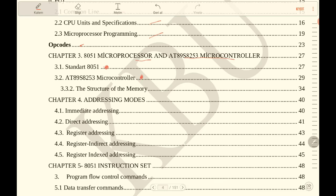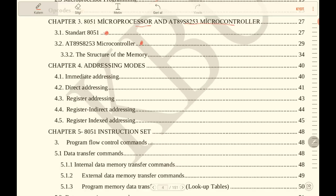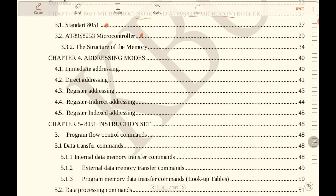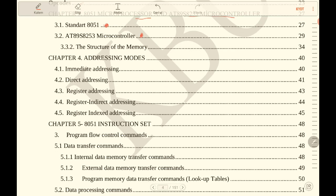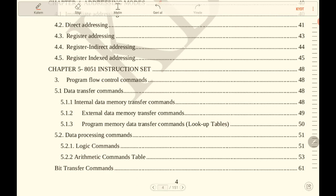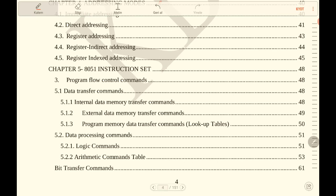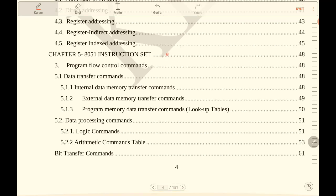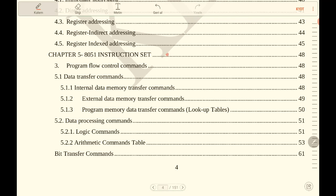this is the more complex hardware for AT89S8253 microcontroller, the structure of the memory, and so on. Chapter 4 is about addressing modes. Chapter 5 is the instruction set for the 8051. In this chapter we will learn program flow commands, data